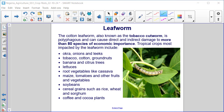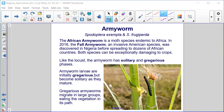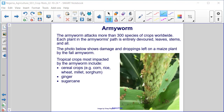Armyworm — Spodoptera exempta and Spodoptera frugiperda. The African armyworm is a moth species endemic to Africa. In 2016, the fall armyworm, an invasive American species, was discovered in Nigeria before spreading to dozens of African countries. Both species can be exceptionally damaging to crops. Like the locust, the armyworm has a solitary and gregarious phase. Armyworm larvae are initially gregarious but become solitary as they mature, and gregarious armyworms migrate in large groups, eating all vegetation in their path. The armyworm attacks more than 300 species of crops worldwide, with each plant entirely devoured — leaves, stems, and all.